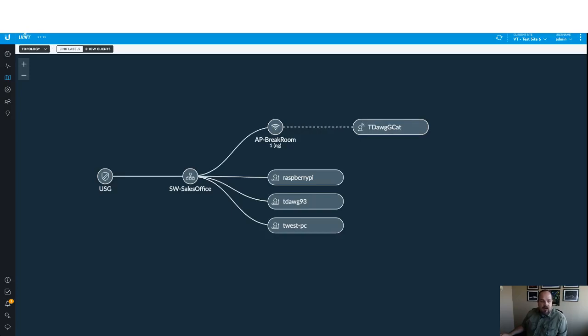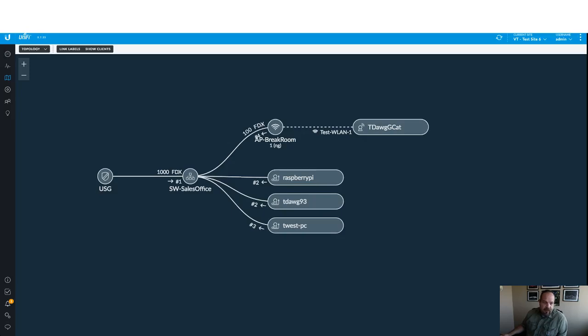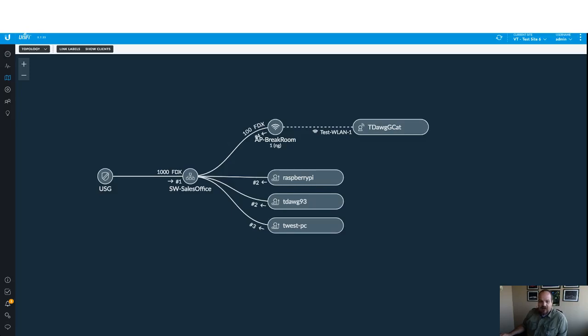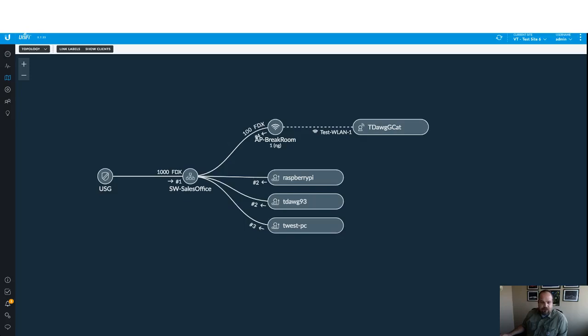Now here is another great part of it. If you enable the link labels, now take a look at how much detail we've got. It shows what ports things are connected to. So port one on the switch is what the USG is plugged into. Port two, this is where it gets kind of tricky and I'll explain why this shows up here in just a second. This is showing both the Raspberry Pi and this laptop plugged into port two, which doesn't make a whole lot of sense but it will. And this other laptop plugged into port three.